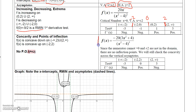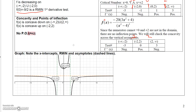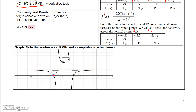For the second derivative, the numerator cannot equal zero — solving gives only imaginary numbers, so the second derivative has no real zeros. However, checking concavity around the vertical asymptotes shows: to the left of negative 2 the second derivative is negative, so concave down; to the right of negative 2, concave up; and to the right of 2, concave down.